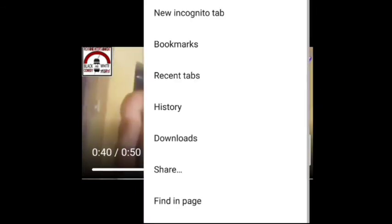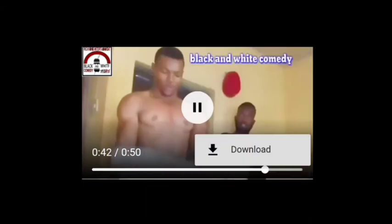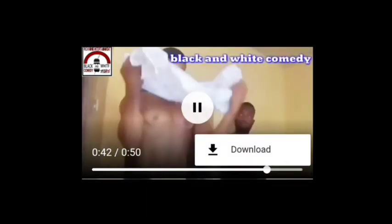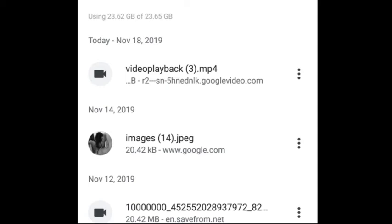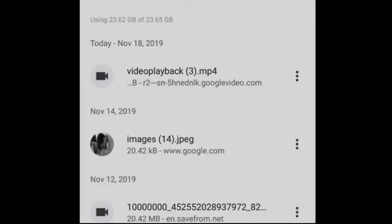That's all we need to do. Now go to download and there is your video playing. You open your video and there it is - it has downloaded directly to your phone.